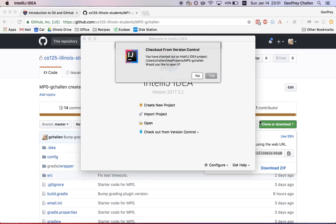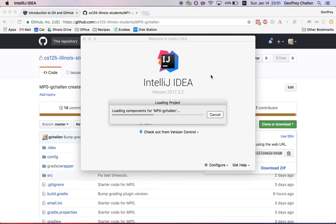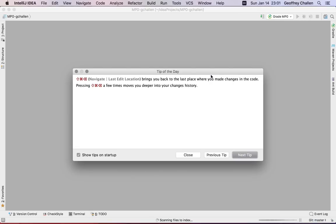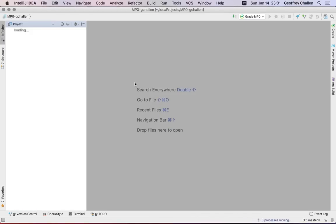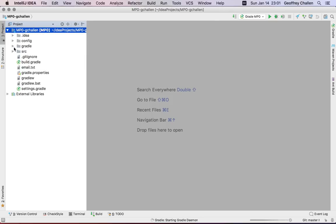The next thing that's going to happen is it's going to say, you've checked out an idea project, which you have. Would you like to open it? And you probably do because you're probably starting work on the MP. So let's say yes. And what that's going to do is it's going to open up the project, and I can start navigating the project using IntelliJ and working on the MP.